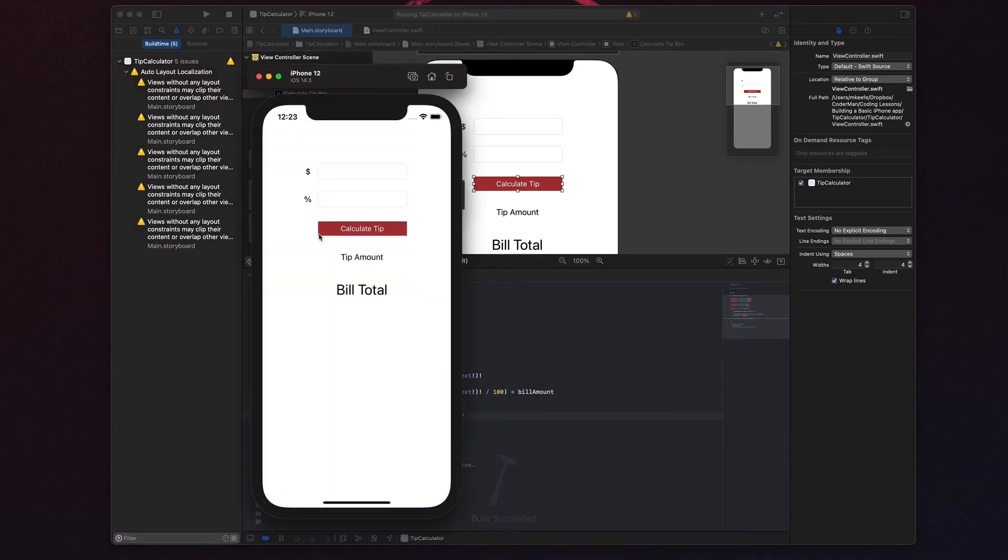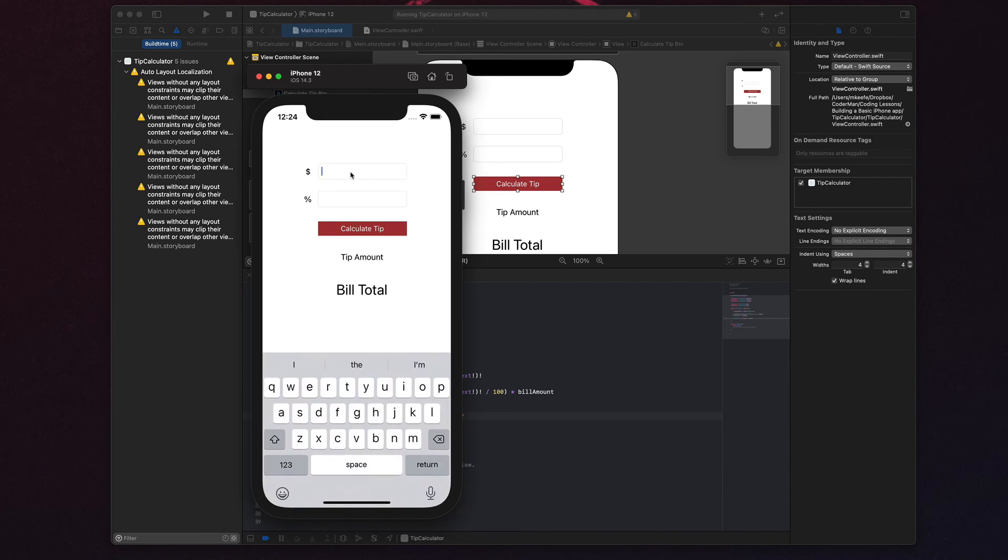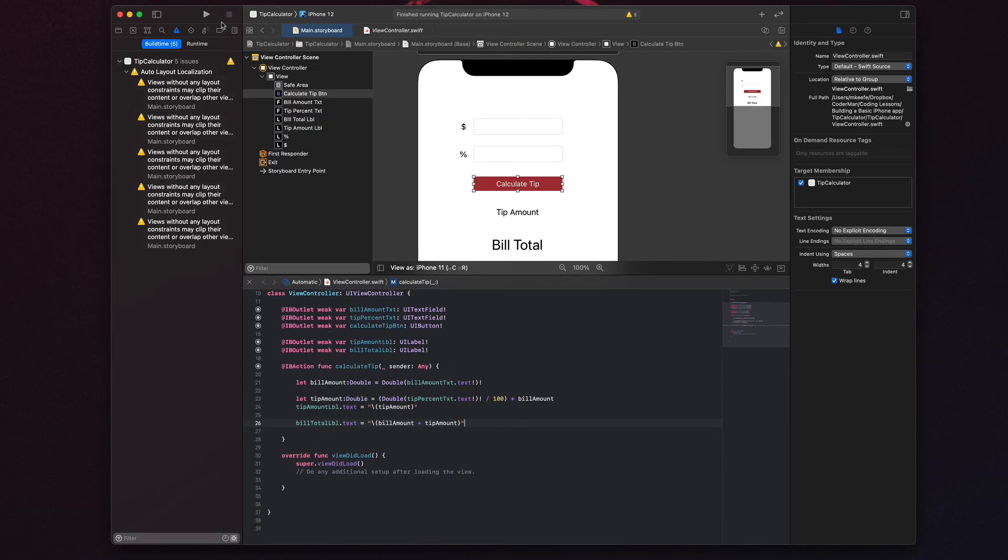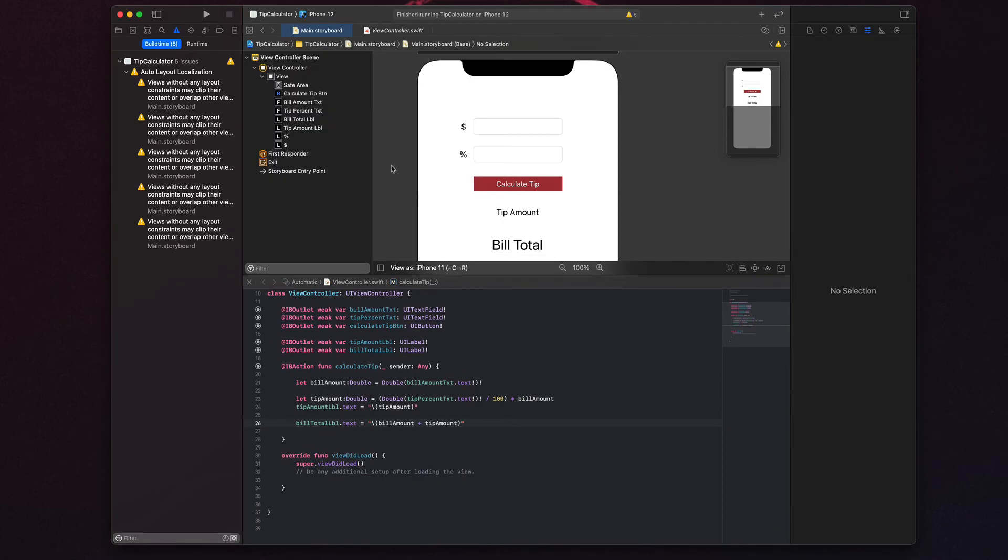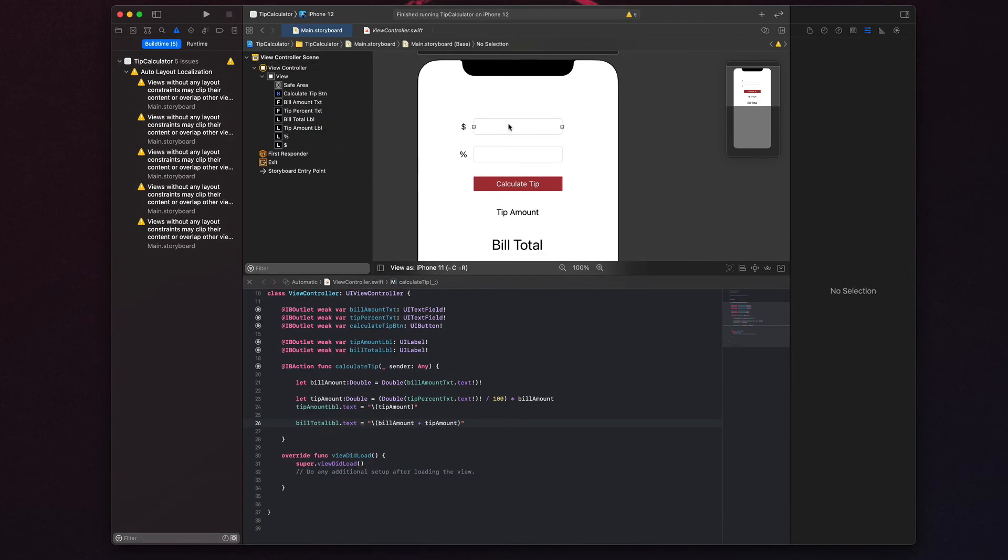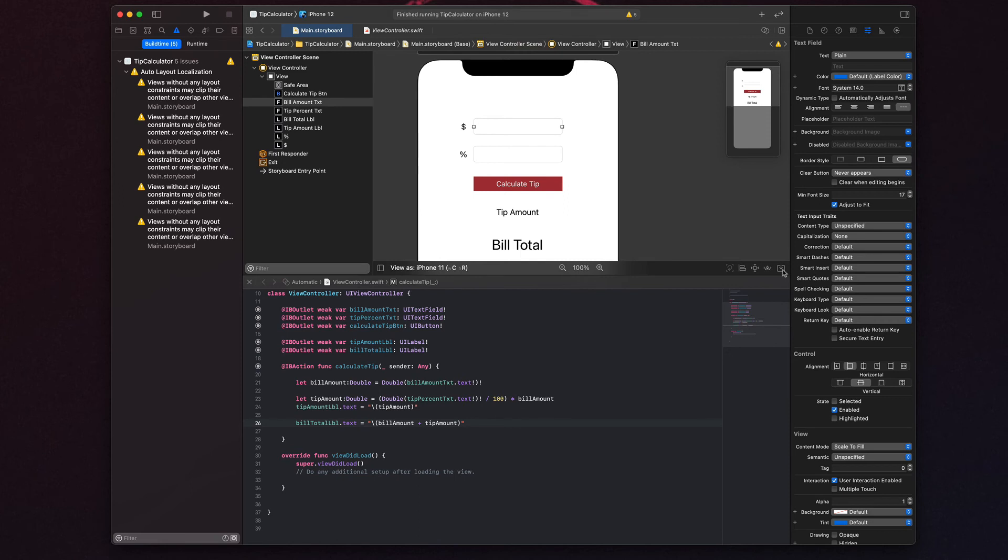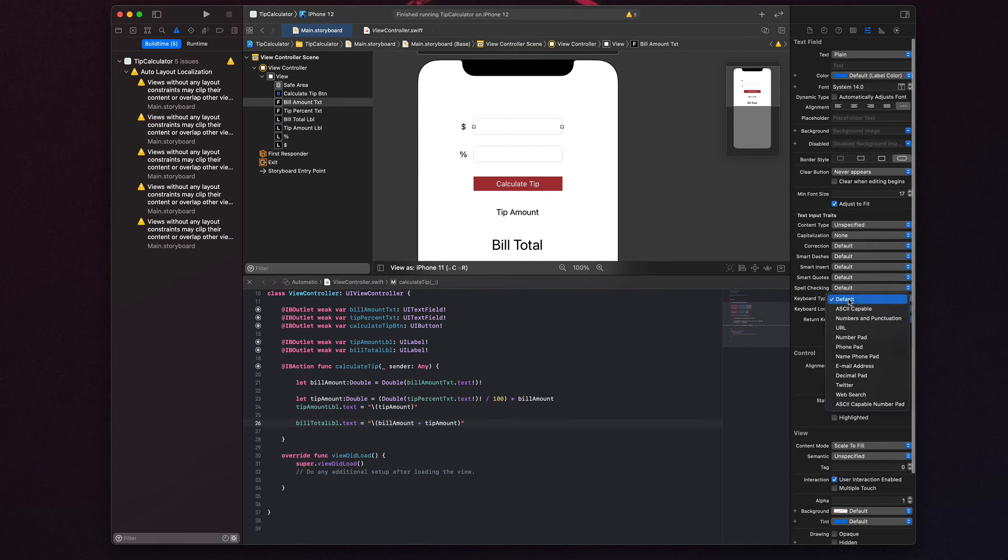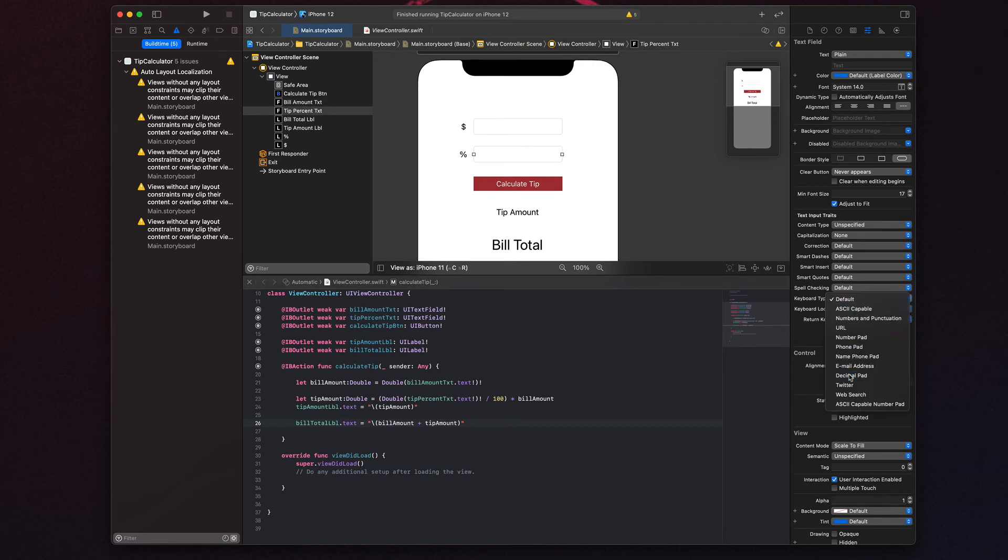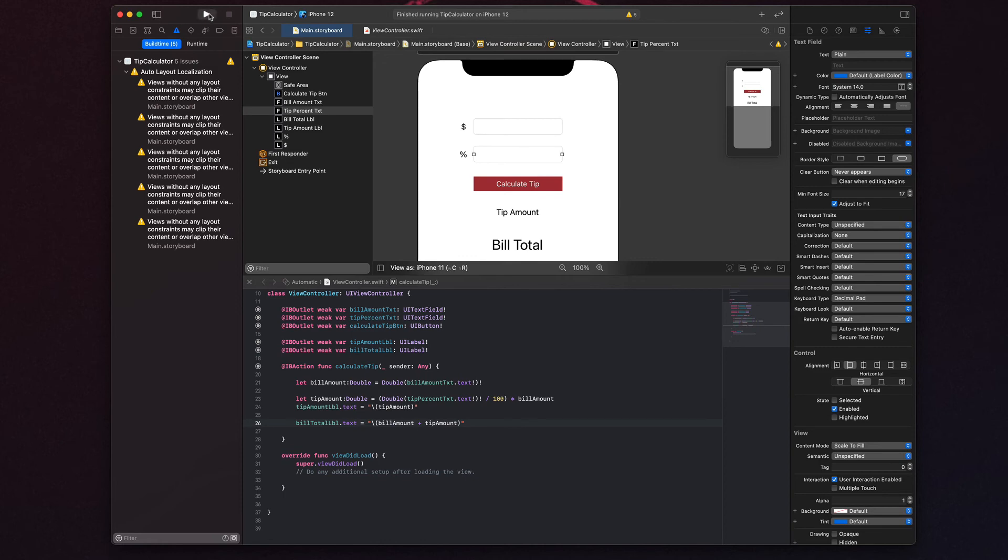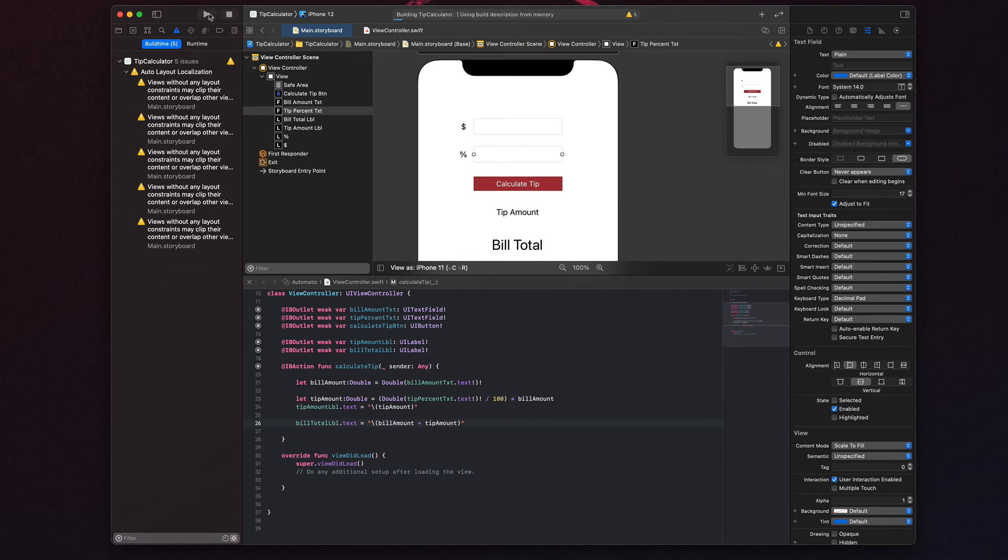And in the previous steps, I was actually using my keyboard to type. But if I click into these, I will actually get a text field. However, you'll notice that I'm actually able to enter text, which of course we don't want. So what we're going to do real quick is we're going to close the preview, we're going to click on this text field, we're going to come over here to keyboard type, and we're going to choose decimal pad. And then for the percentage, we're going to do the same thing, we're going to select it, keyboard type and choose decimal pad. And then we're going to run our project again.